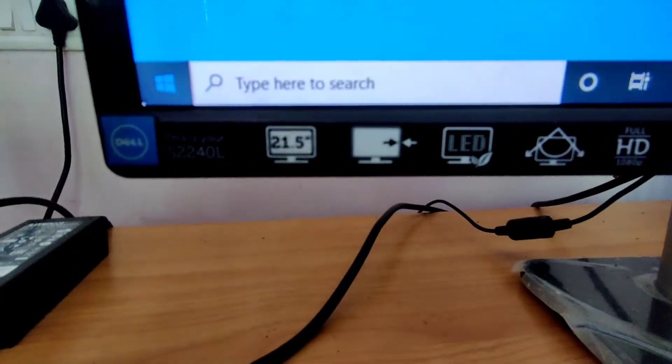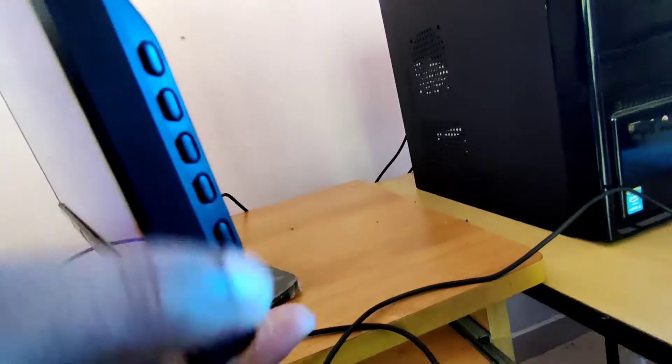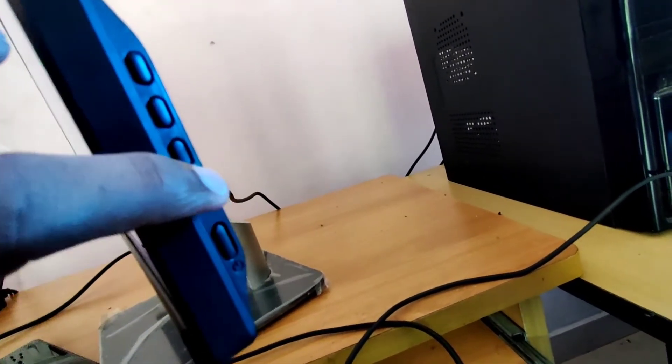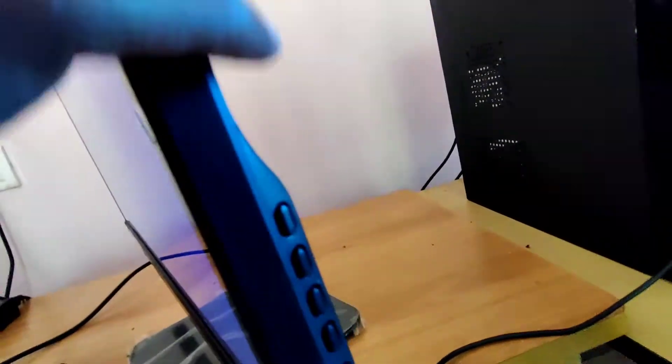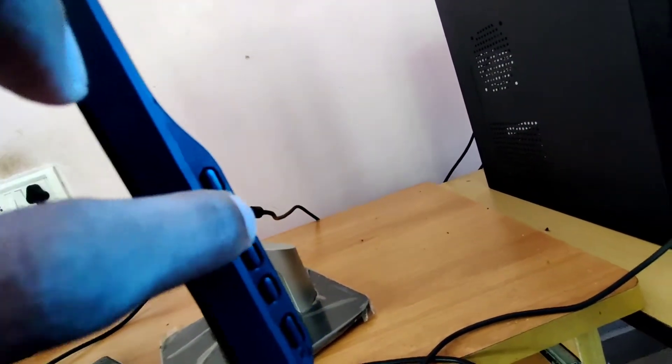Here you can see the model number on the side of this desktop monitor. On the side you can see the power button, and above the power button there are four switches. In some monitors these are in different areas, but in most Dell desktop monitors you can see four switches on the right side.